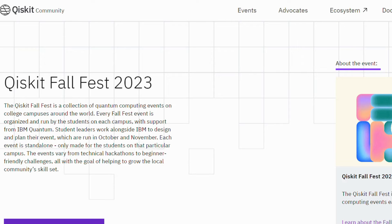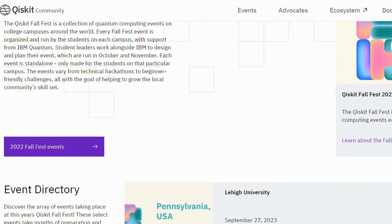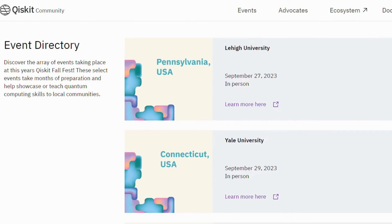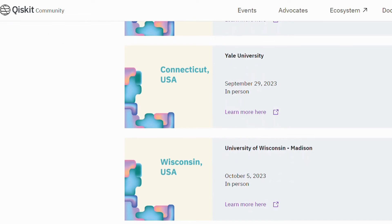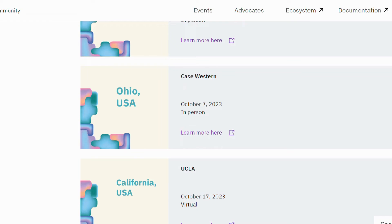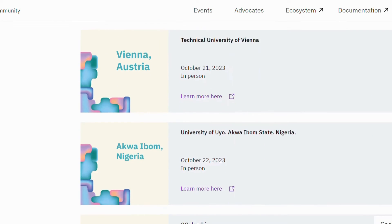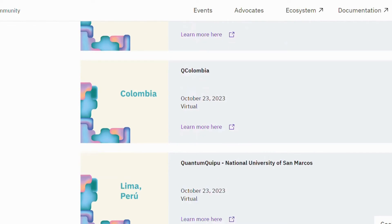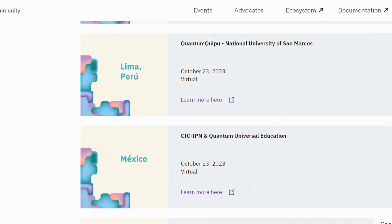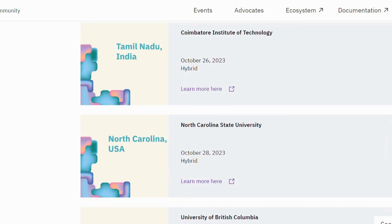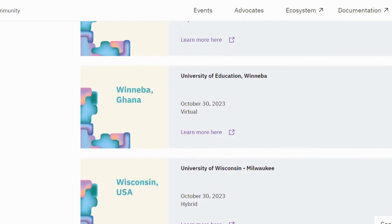The Qiskit Fall Fest Hackathons — the Qiskit Fall Fest is a collection of quantum computing events on college campuses around the world. Every Fall Fest event is organized and run by students on each campus with support from IBM Quantum. Student leaders work alongside IBM to design and plan their event. Each event is standalone, made only for the students on that particular campus. Events vary from technical hackathons to beginner-friendly challenges, all with the goal of helping grow the local community's skill set.